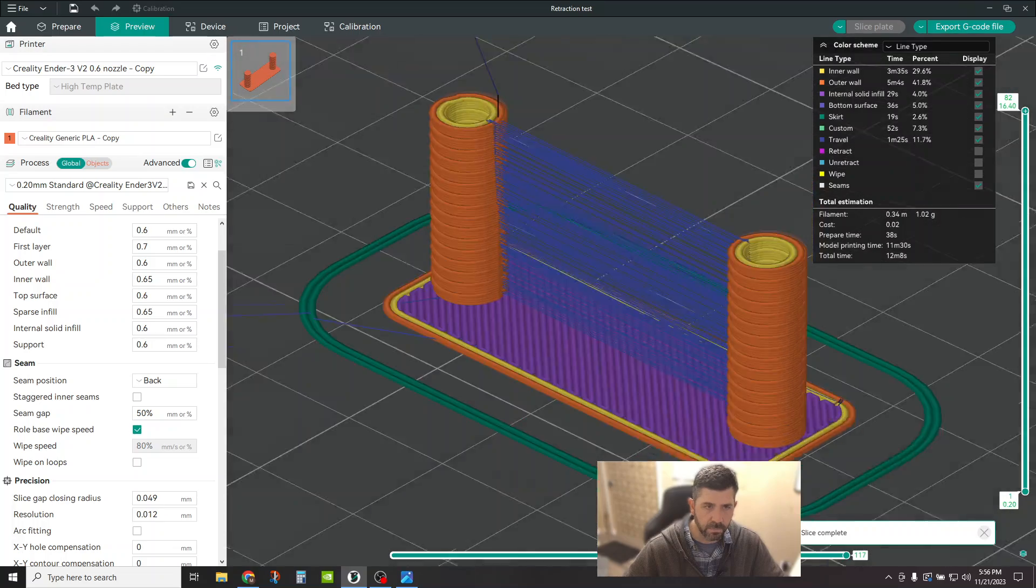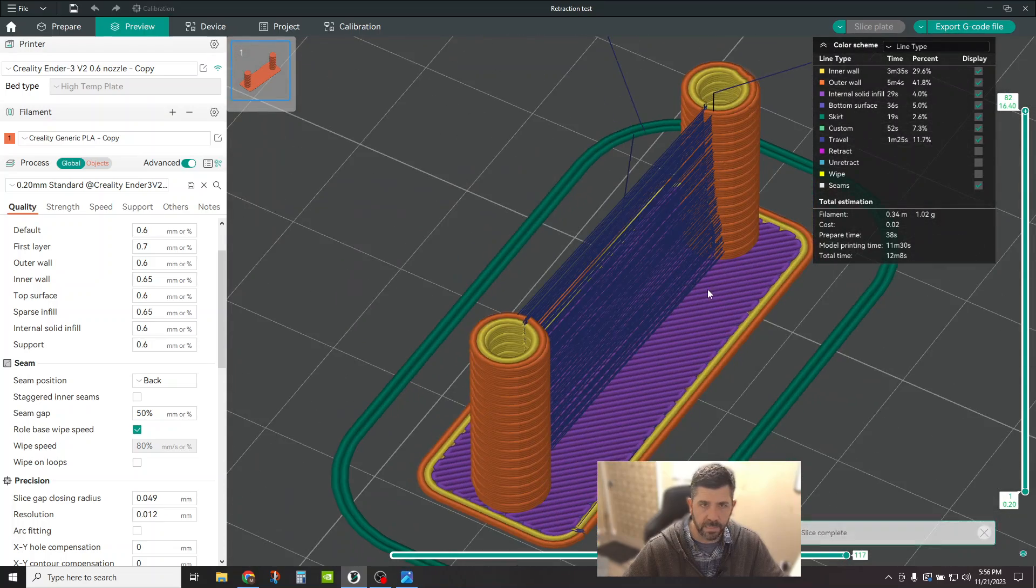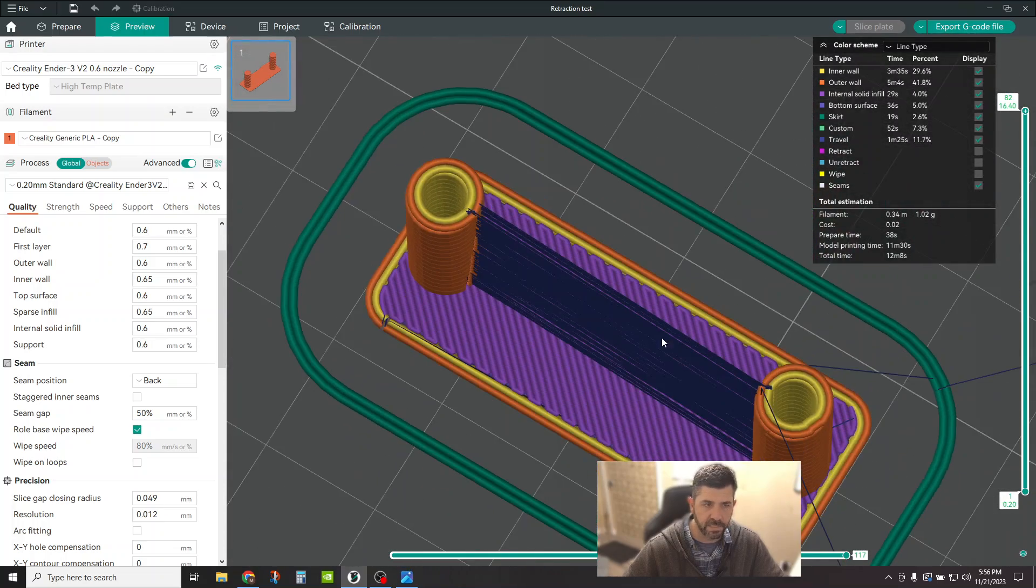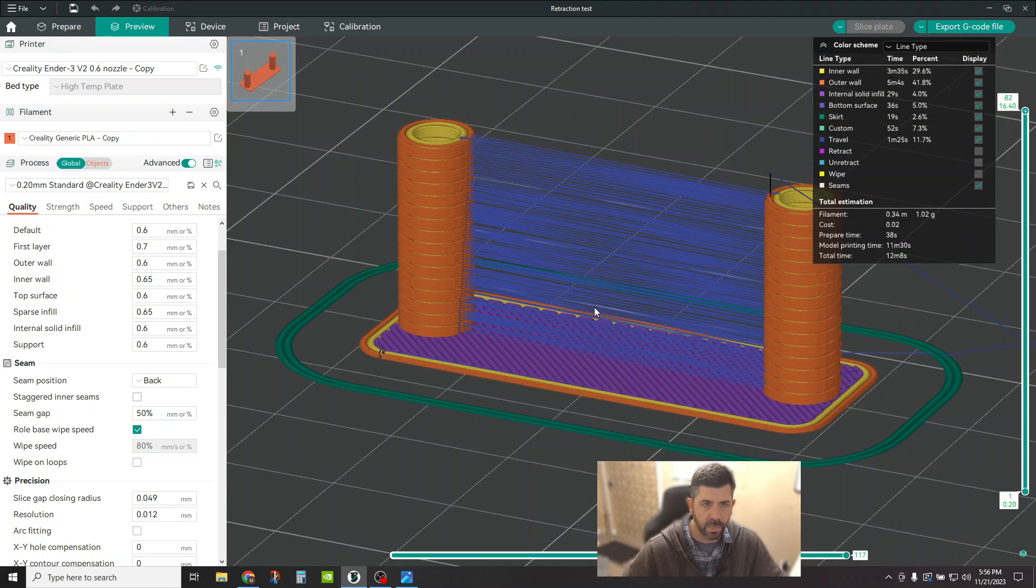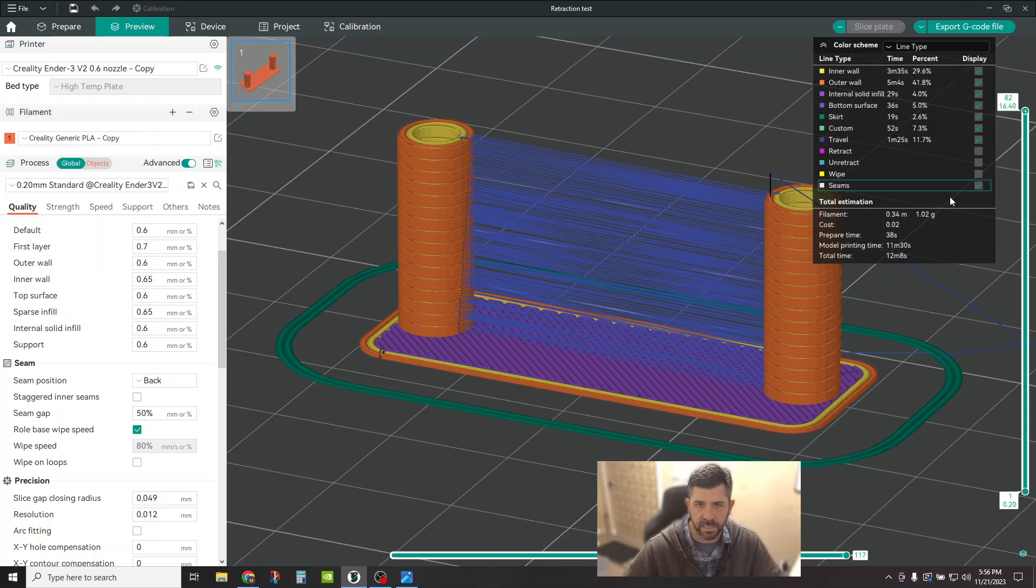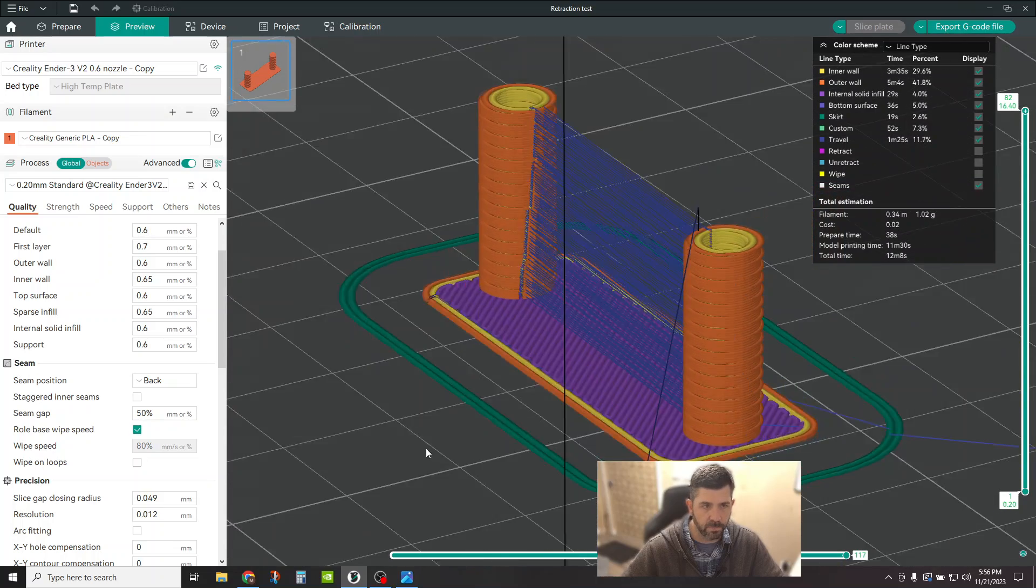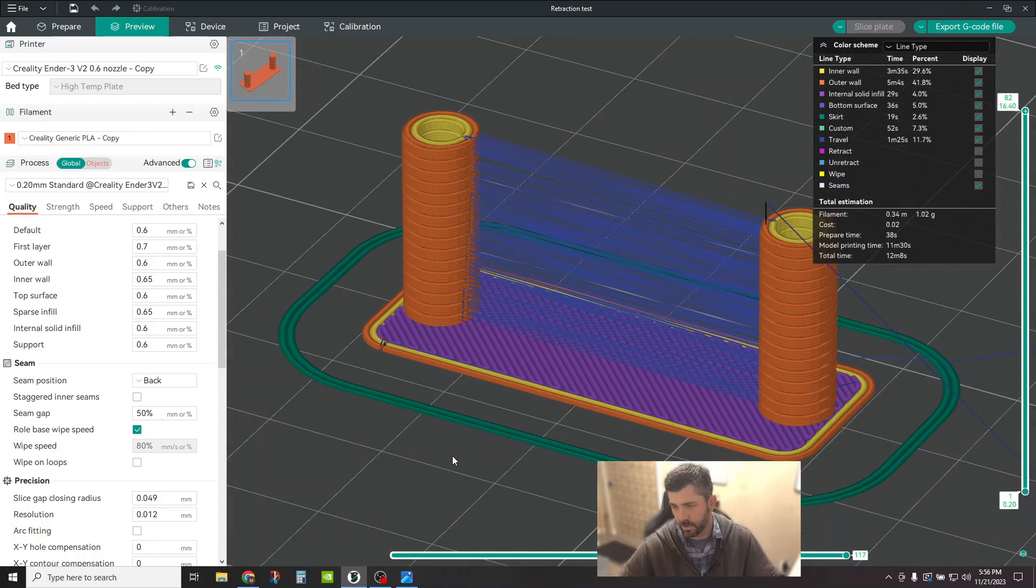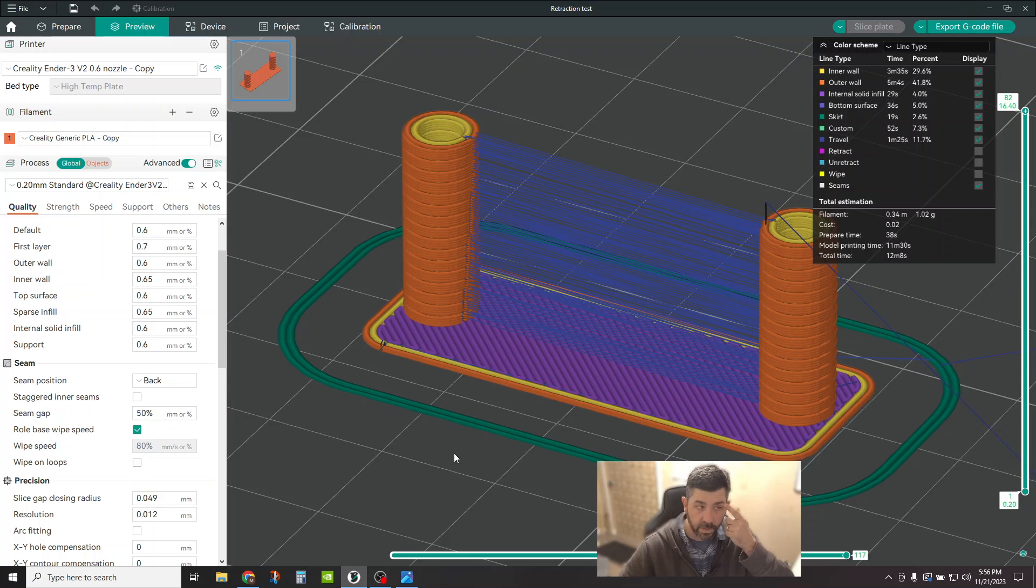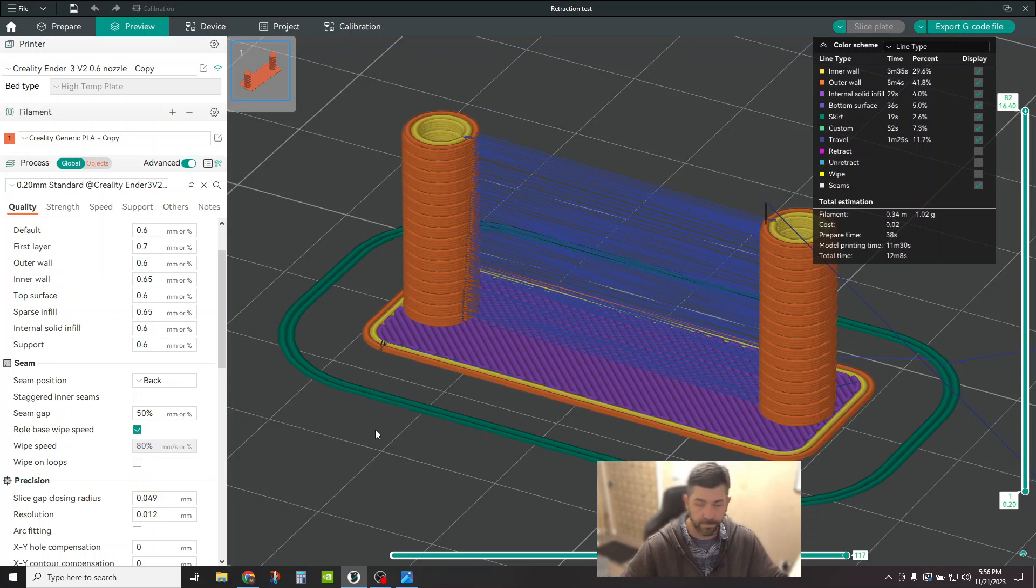So you can now see that the seam is going to be placed opposing each other. The blue lines here are travel, right? So I've got travel ticked. I've got seams ticked. It's showing me where everything is. That should give you plenty of good information to go off of when you're doing that.